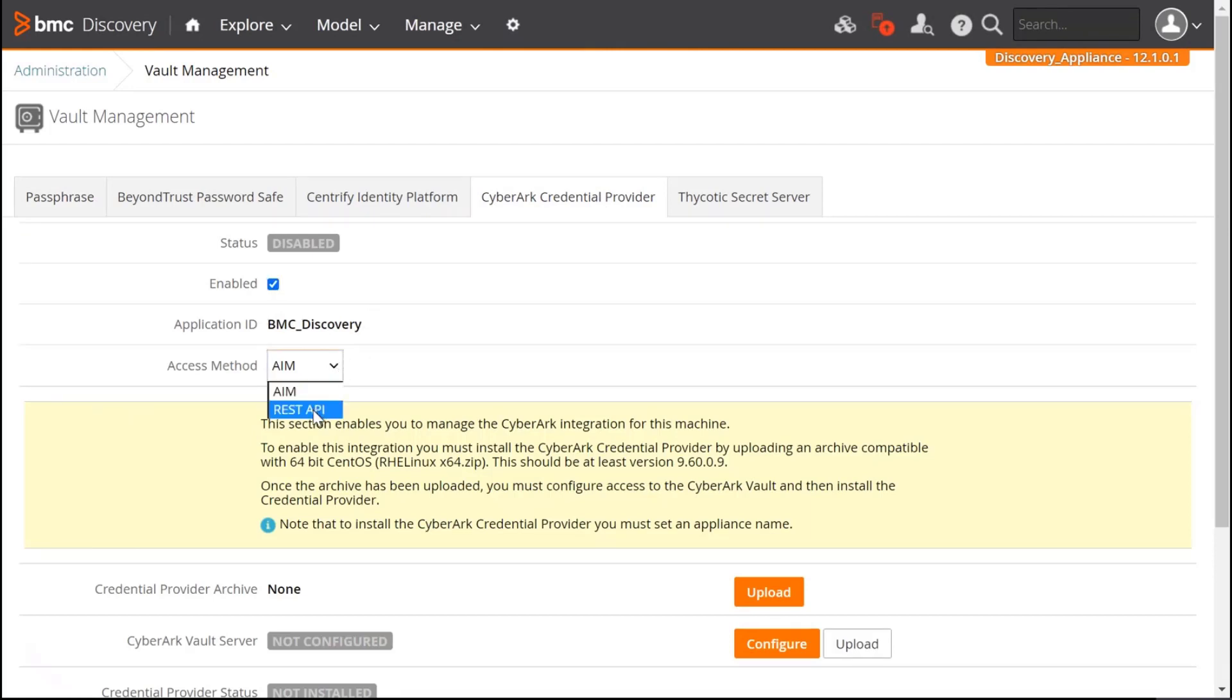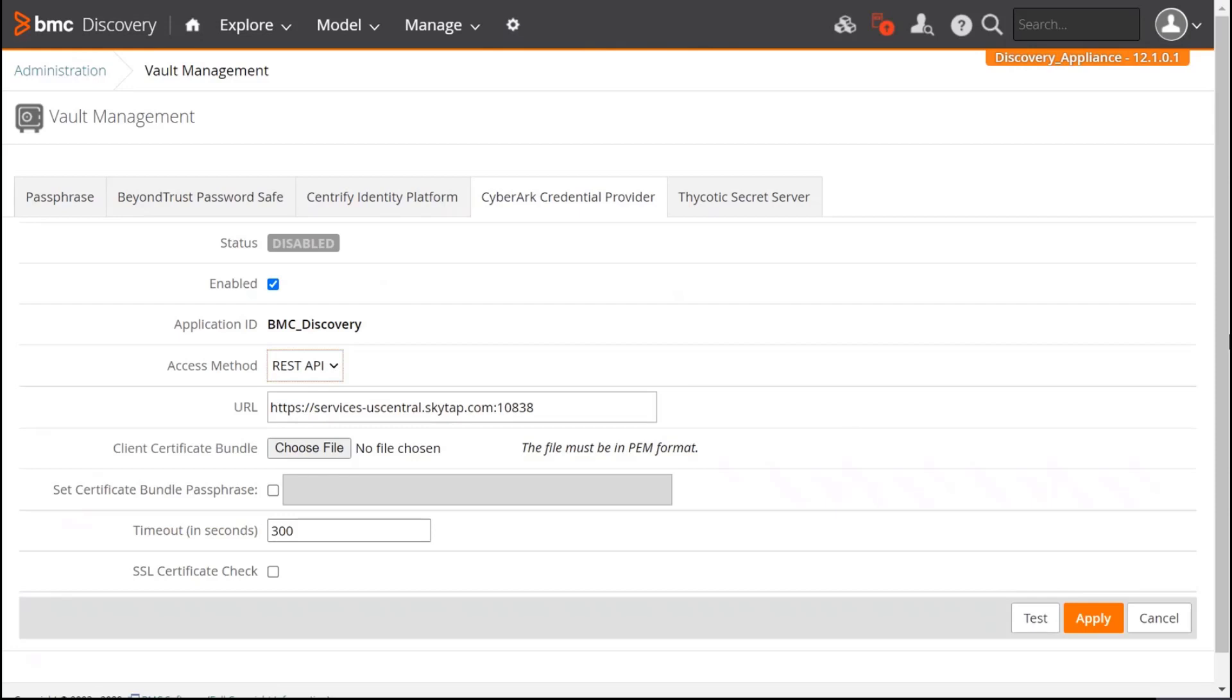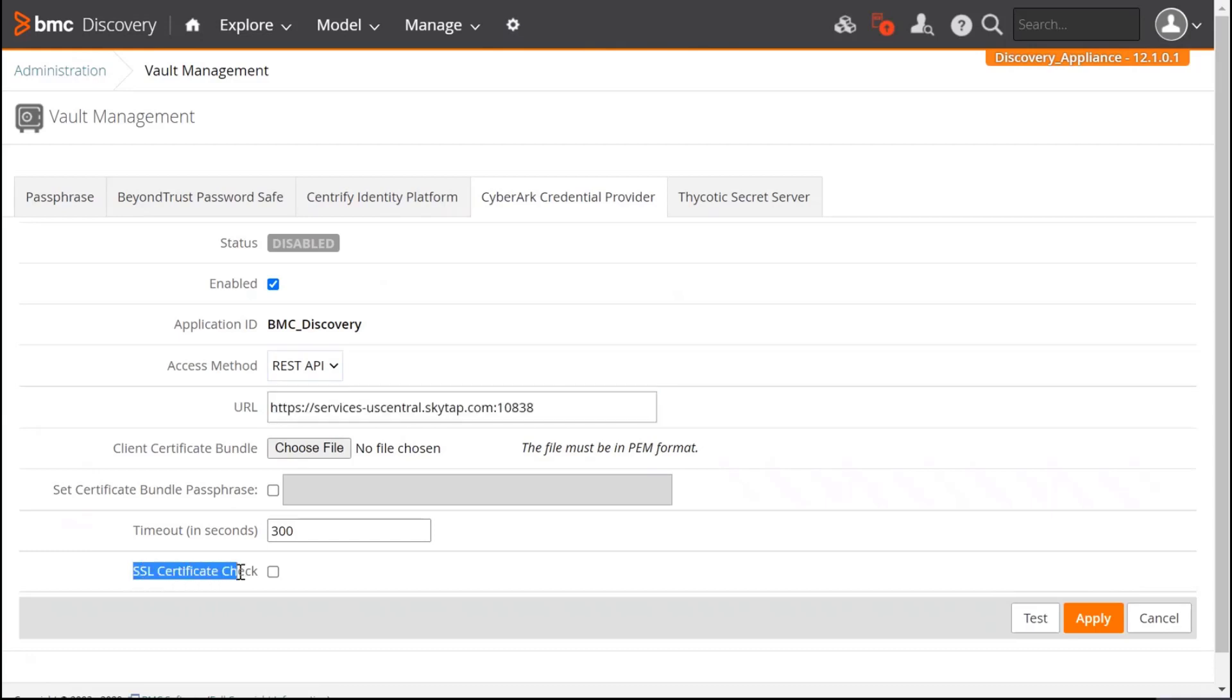We are going to select the REST API, and then we're going to set the URL that is here. In my case, I have unchecked the SSL certification check. I'm going to test it first to confirm that it works as expected.